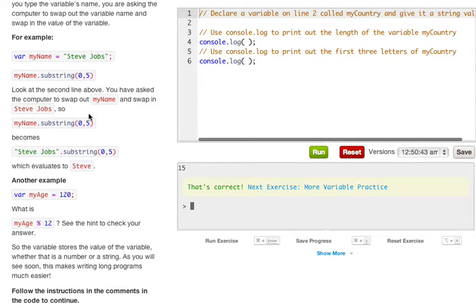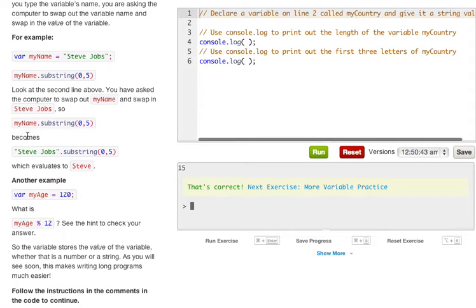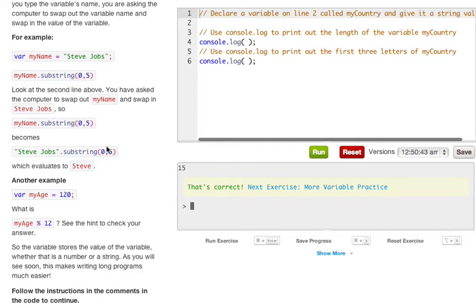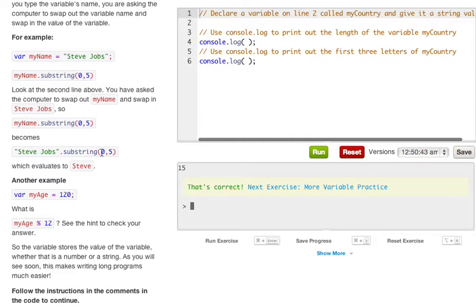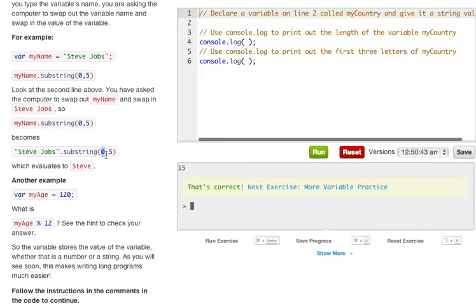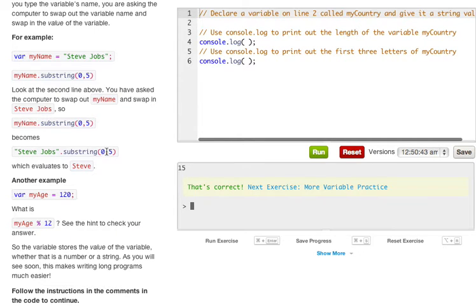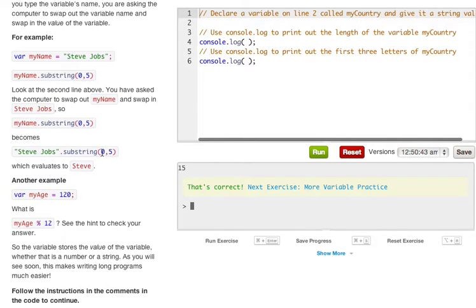For example, var myName equals Steve Jobs, myName.substring(0,5). Look at the second line above, you have asked the computer to swap out myName and swap in Steve Jobs, so myName.substring(0,5) becomes Steve Jobs.substring(0,5) which evaluates to Steve. Now some of you may be lost with this dot substring method right here that's being called. Pretty much what it is is just a simple method and it takes in two option parameters. As you can see it takes in integers and the first one is where you want it to start counting from and the second one is where you want it to stop counting from.